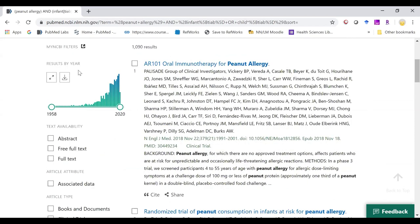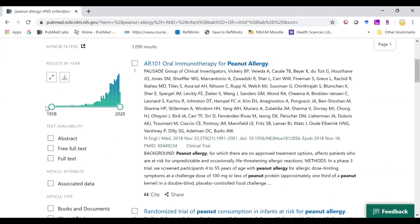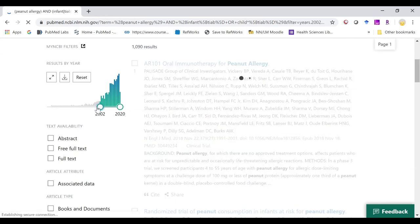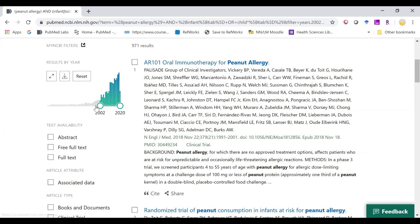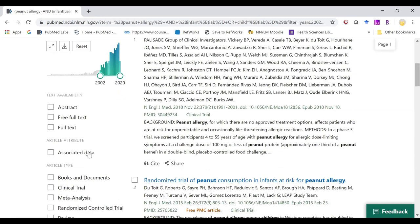We now have a results by year slider on the left hand side to easily limit your years. We also have a new filter called associated data. By clicking this filter, you will get the articles that limit to those that have associated data with them, such as a direct link to their clinicaltrials.gov information.